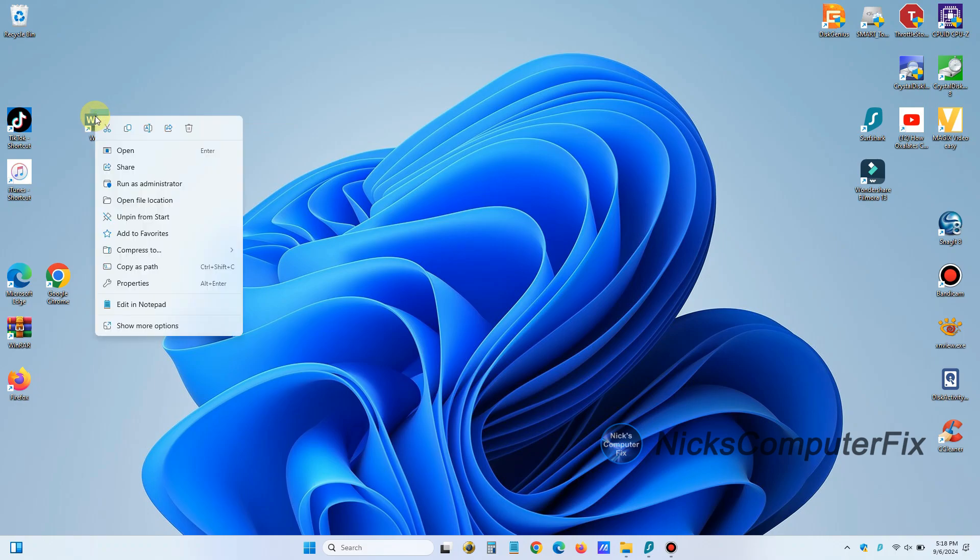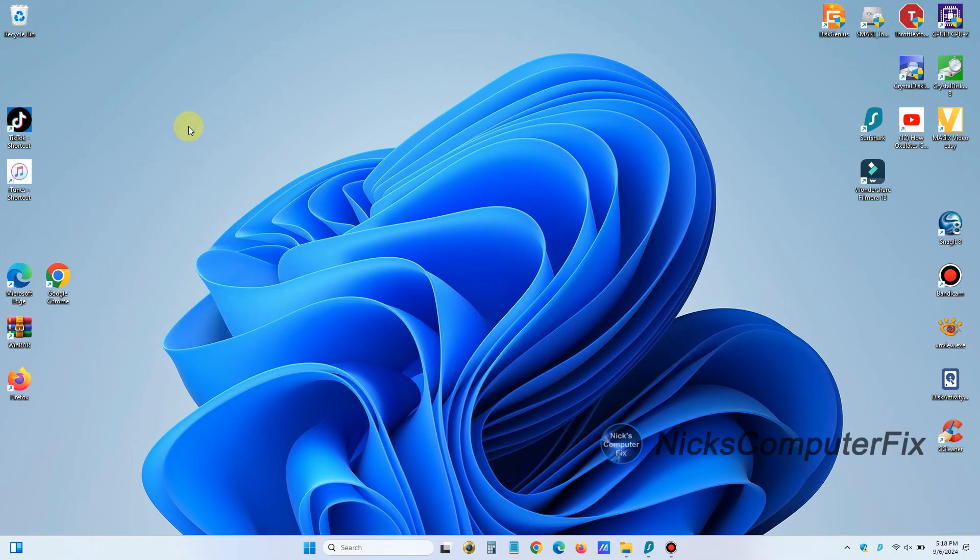And it's very convenient. But in Windows 11, it's not too obvious that this is the way you make a desktop shortcut.